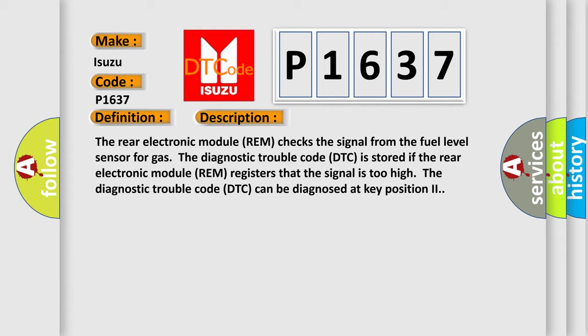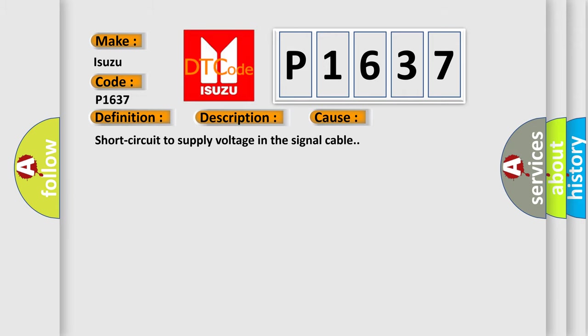This diagnostic error occurs most often in these cases: short circuit to supply voltage in the signal cable.